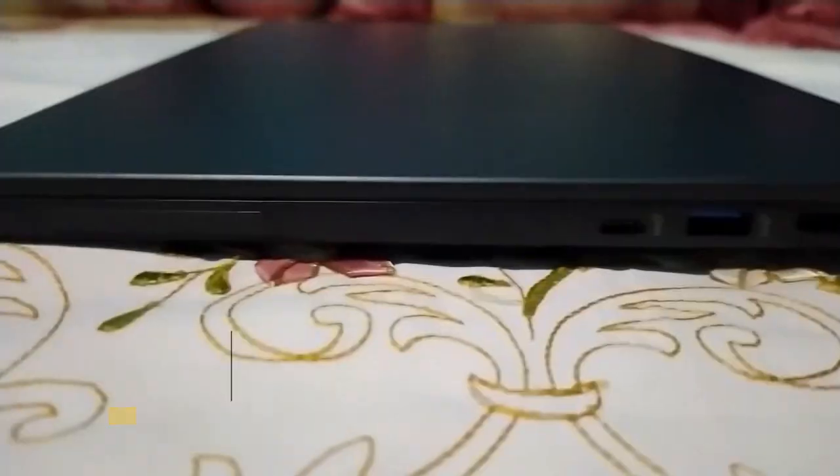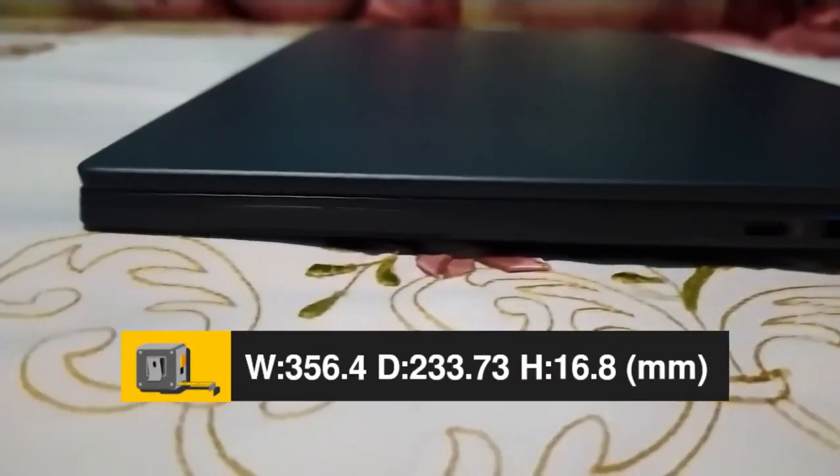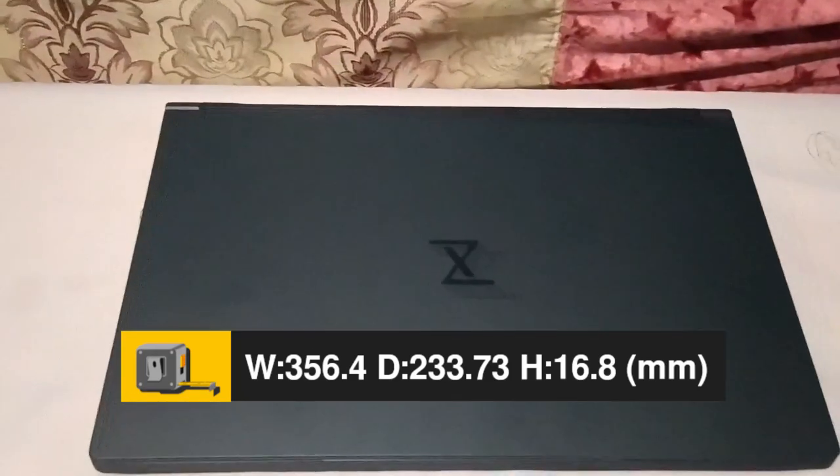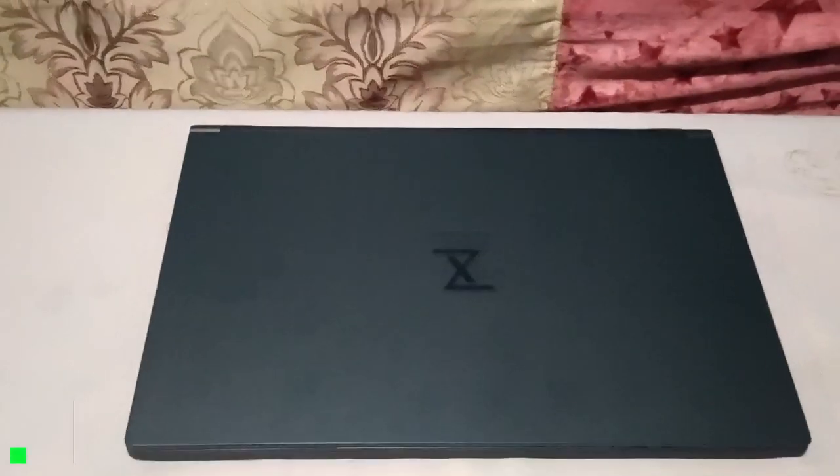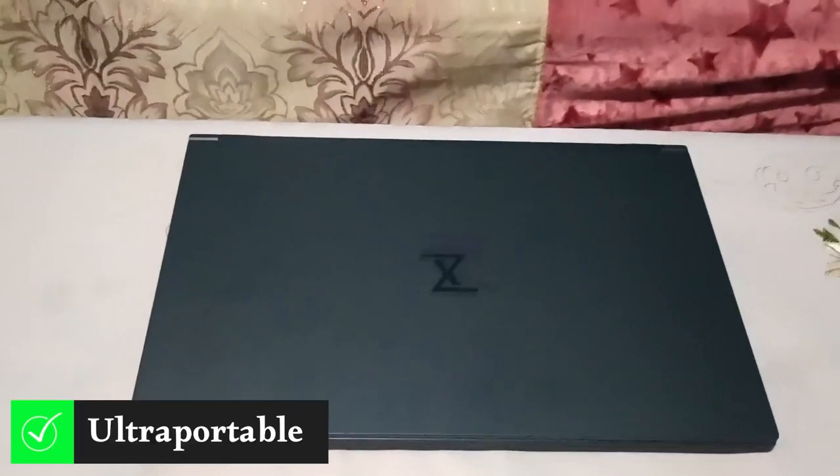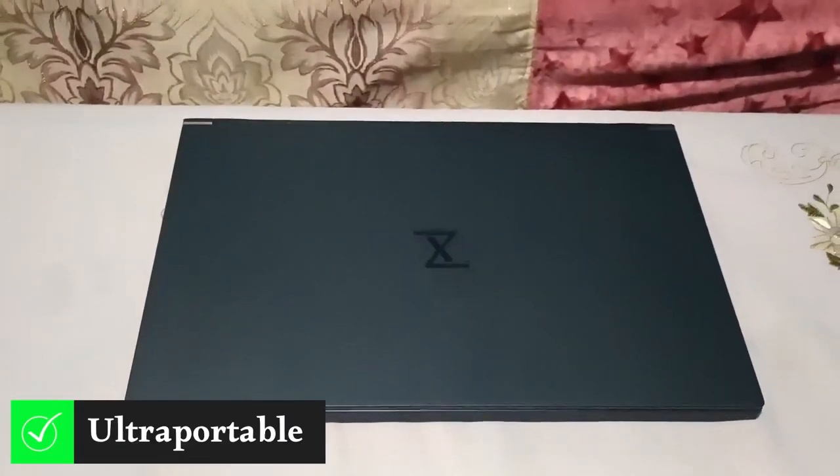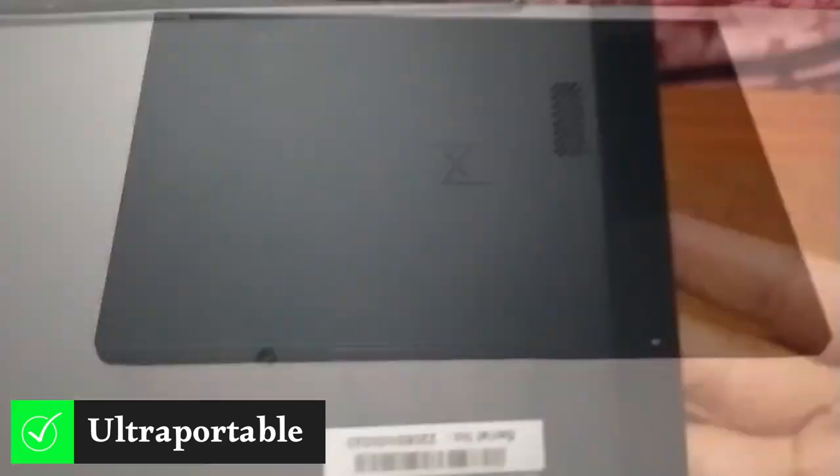In addition, the Pulse 15 Gen 2 is slim and compact. All these features make it ultra portable and suitable for travel.